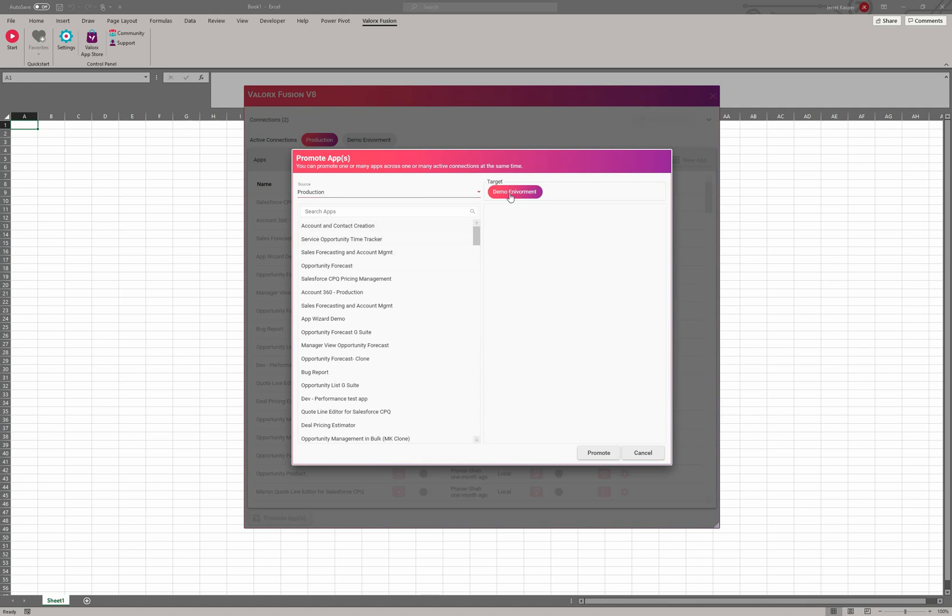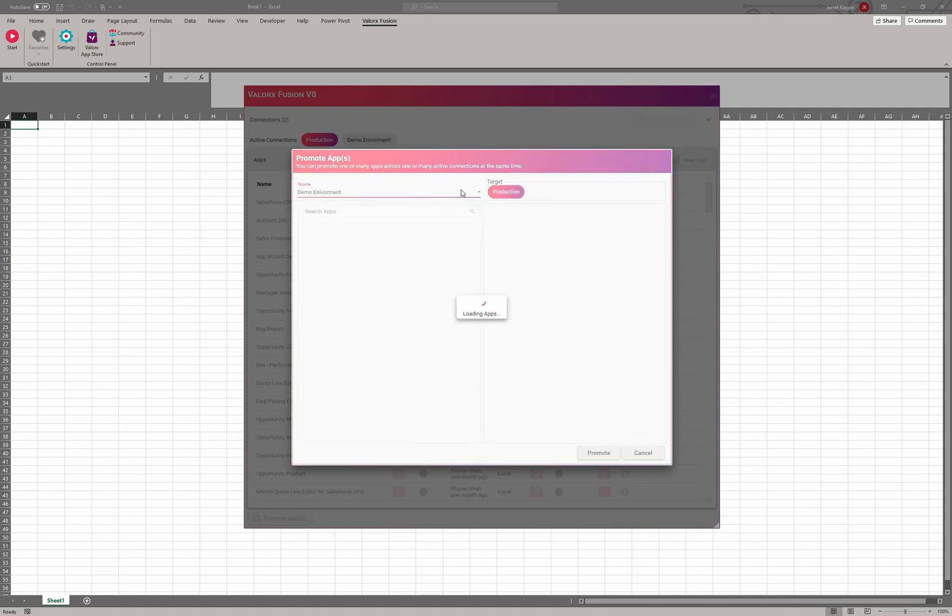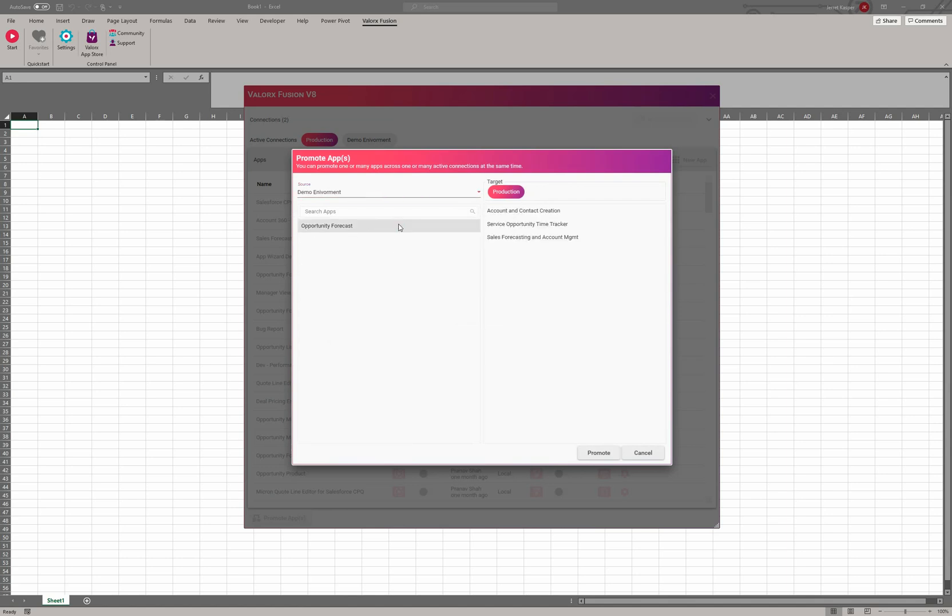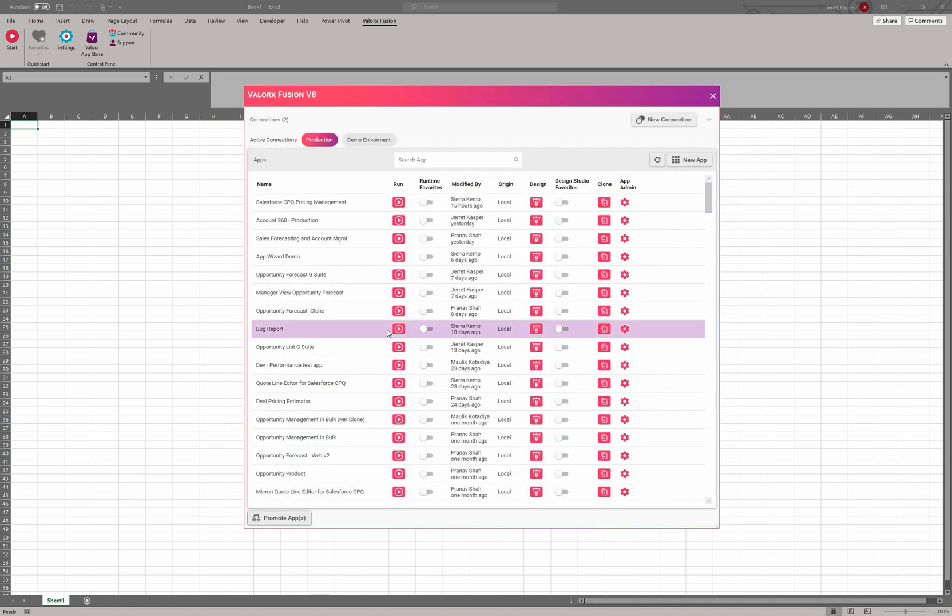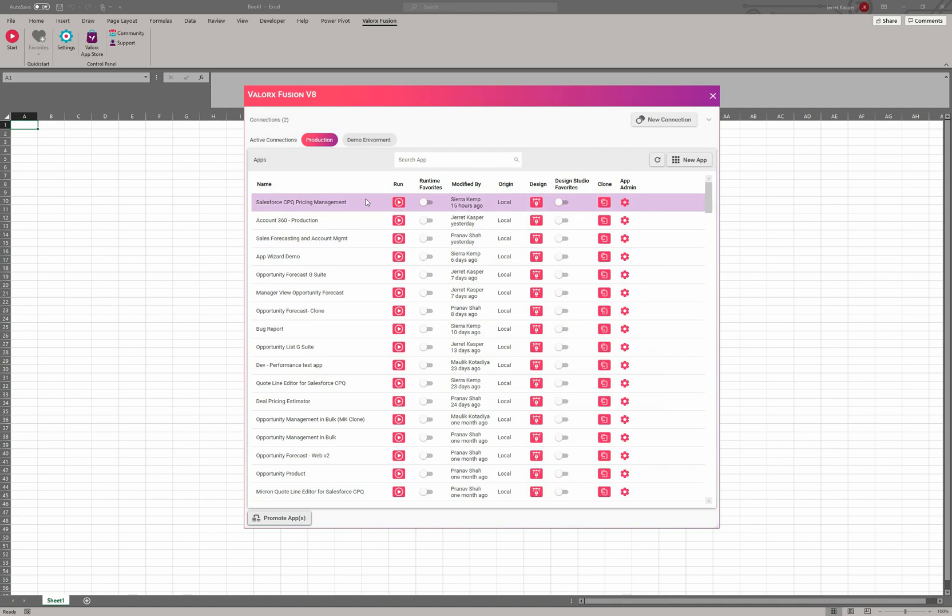You can come in here and click promote, and this is where you can identify which environment is your source and where's your target. I can actually change this around, and if I wanted to, it's as simple as this—I could actually migrate these four applications from my demo environment to my production environment. And if I click on promote, this will actually create applications or, if they already exist in our production environment, they'll go ahead and update them.